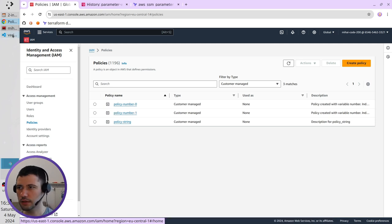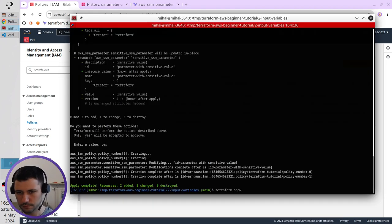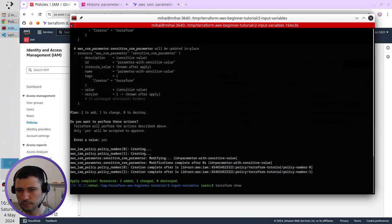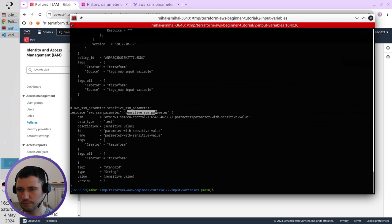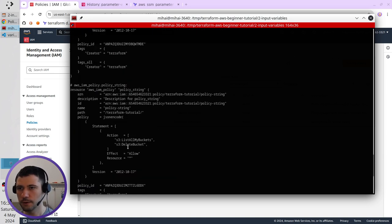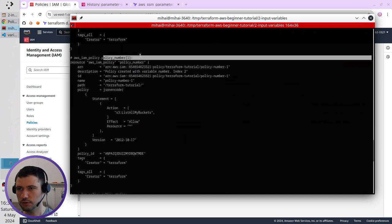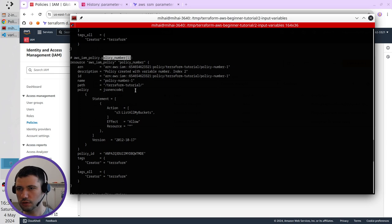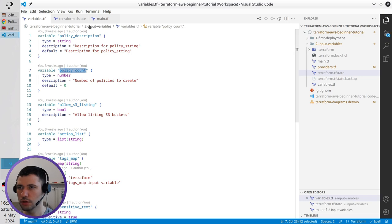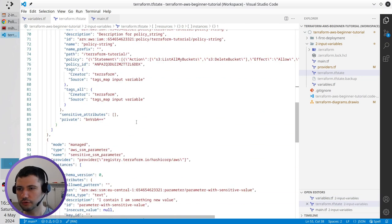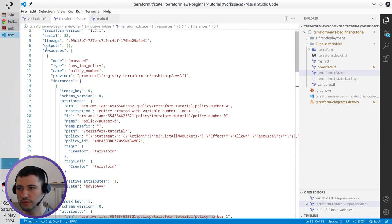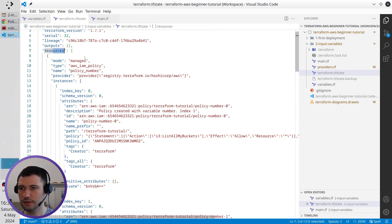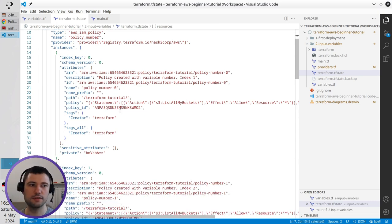Let's run terraform show again. And that is the result. SSM parameter is still sensitive, which is good. I have the policy string. And I also have the policy number with index 1, and policy number with index 0. So terraform show shows me the content of terraform state. Of the resources from the terraform state. It is more correct. And it also hides the sensitive values.